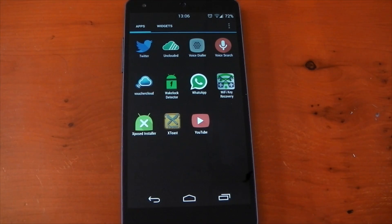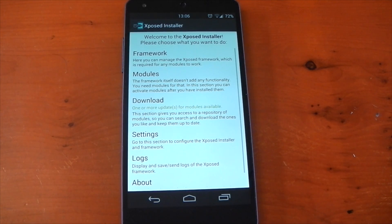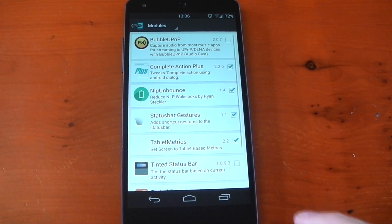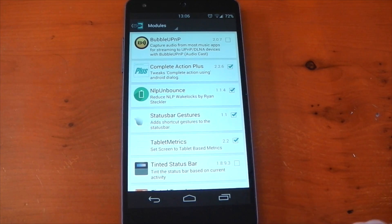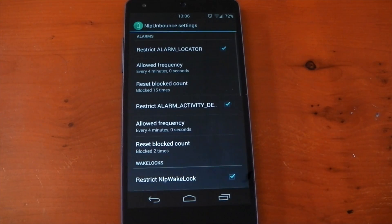Once you've installed the module, you have to access it via the Xposed installer. It doesn't place an icon in your app drawer because basically you just don't need one. If we open it up here, this is what it'll look like.